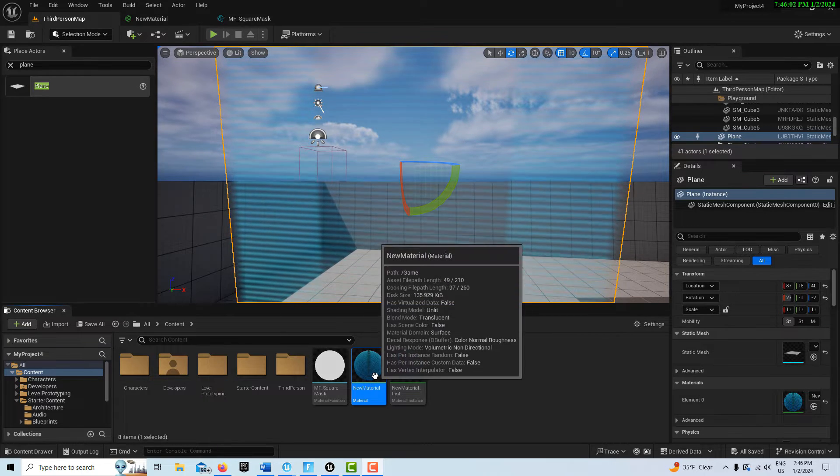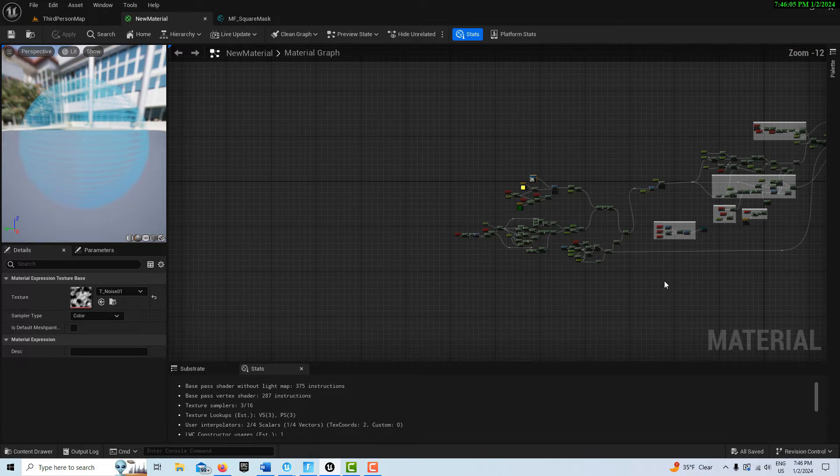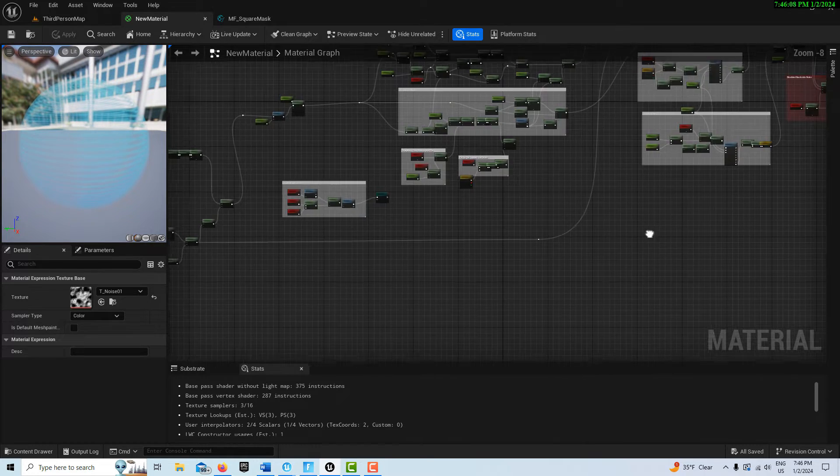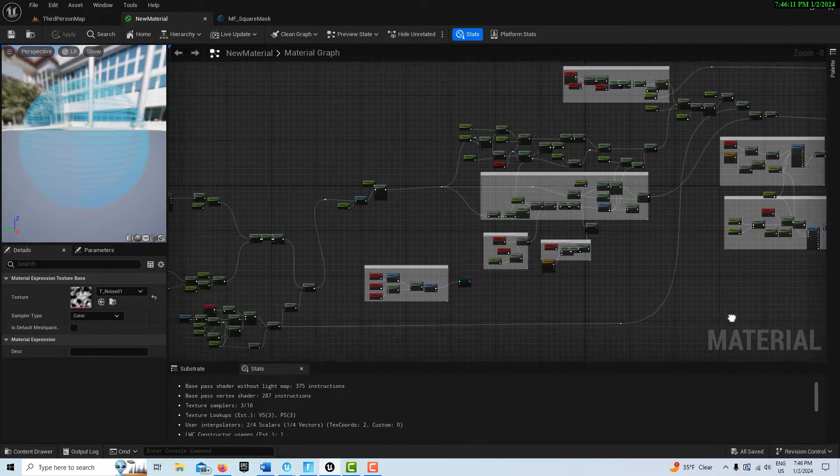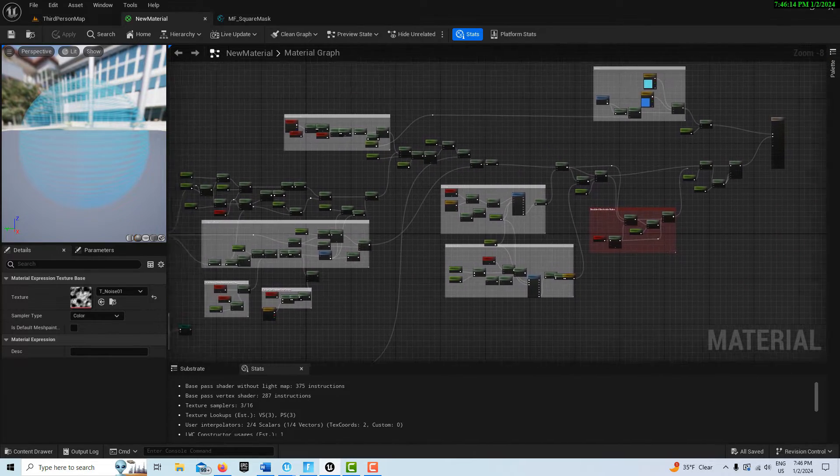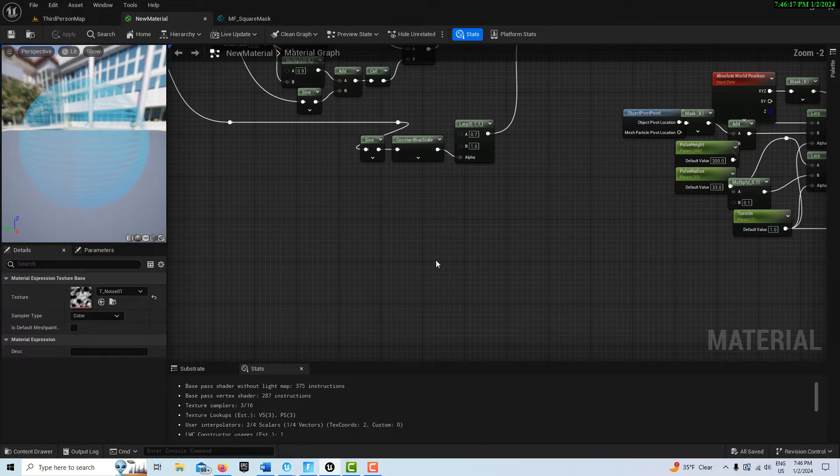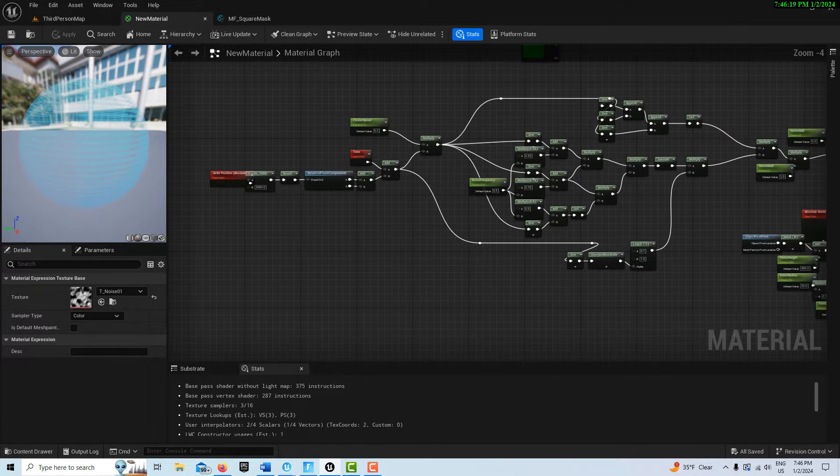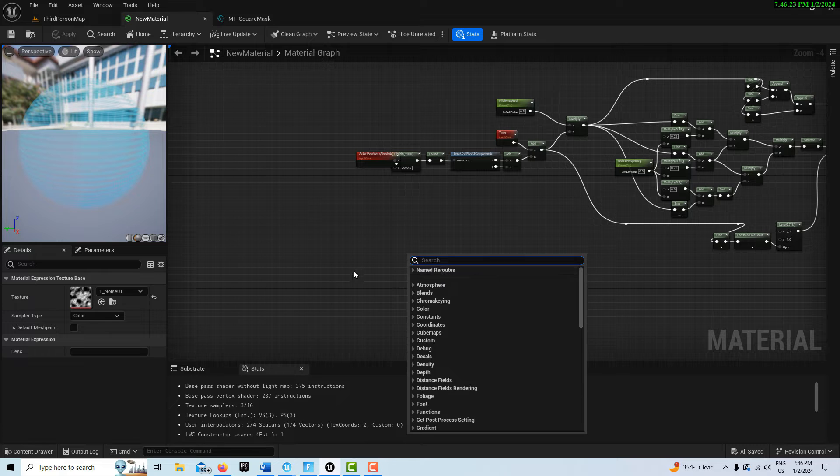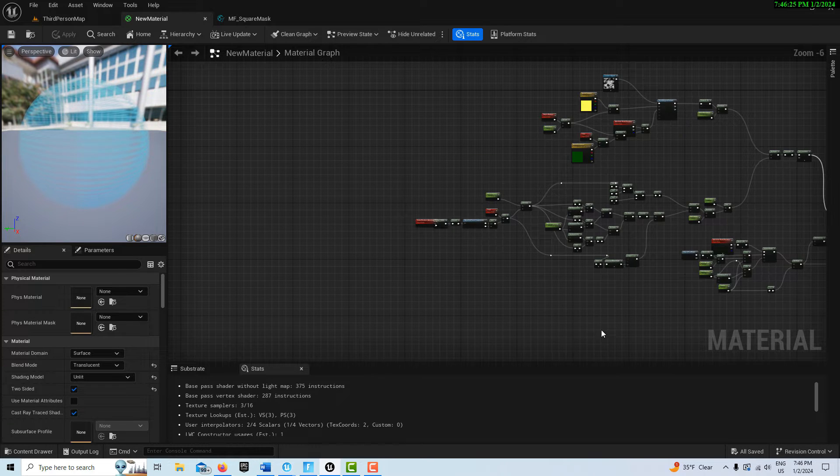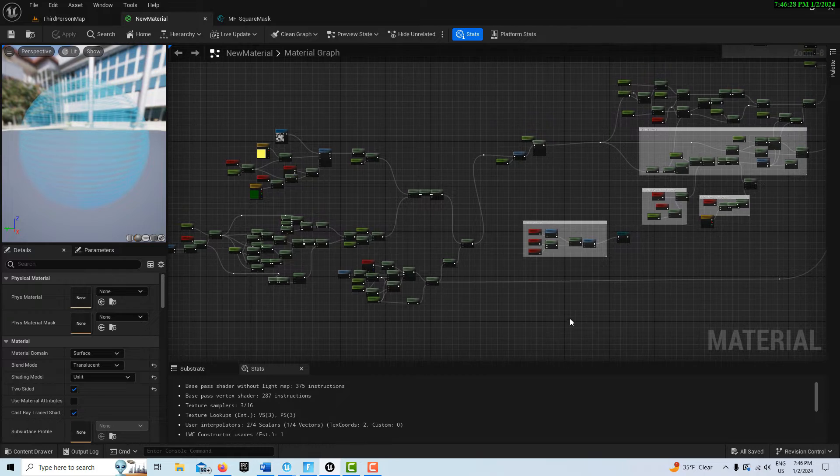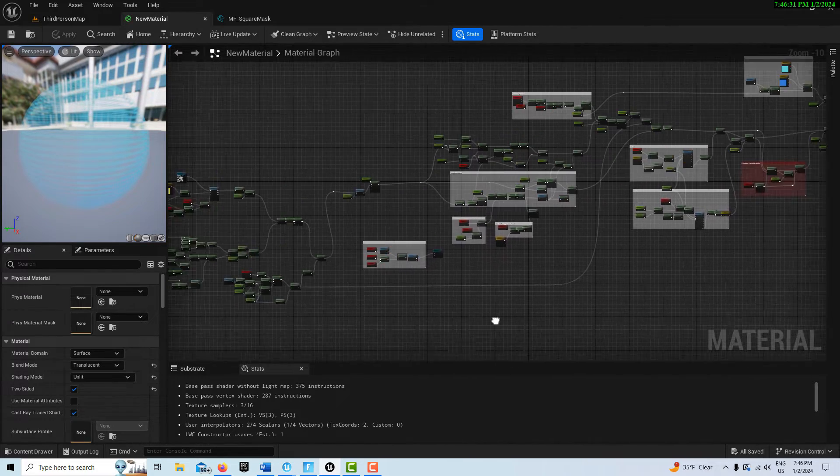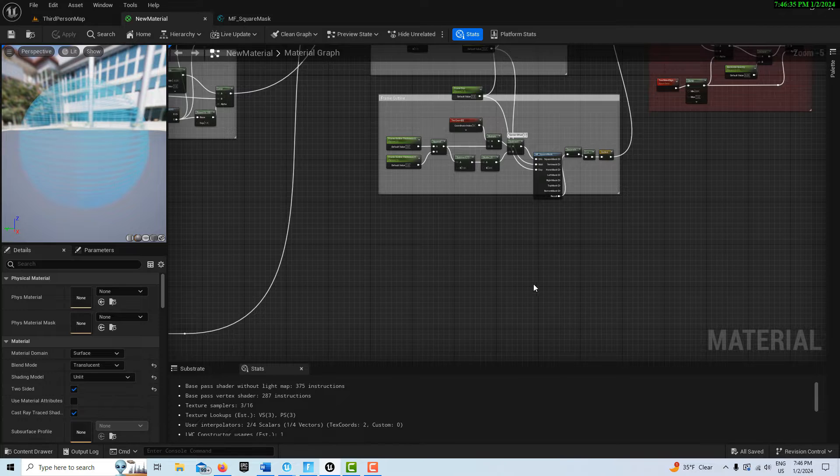I'll go into the material here, and this is just a little bit of the blueprint script that we do. Should only take about two or three minutes. Let's go ahead and get started on this. We're going to right click and search for—I'm kidding, there's no way in the world we're going to do all this.